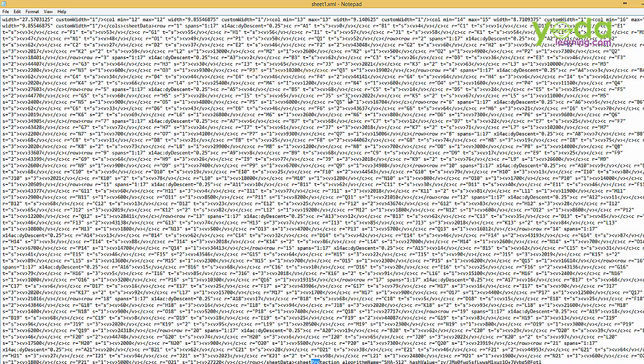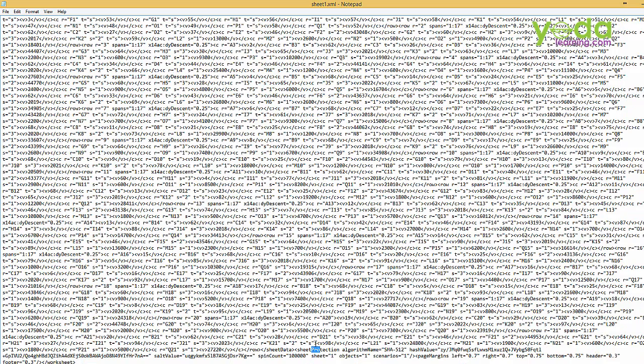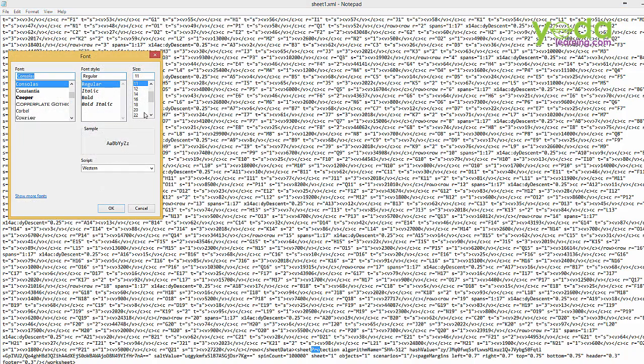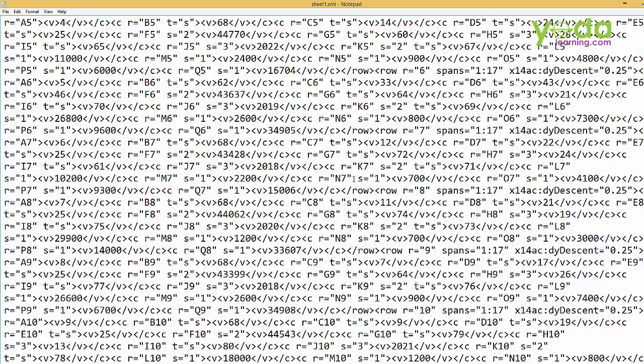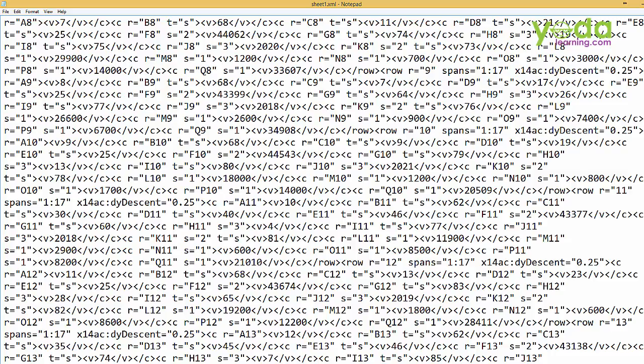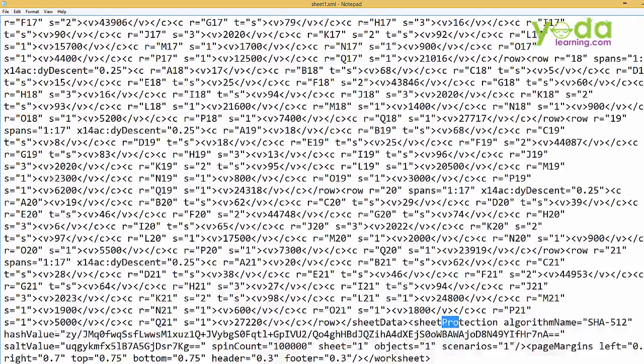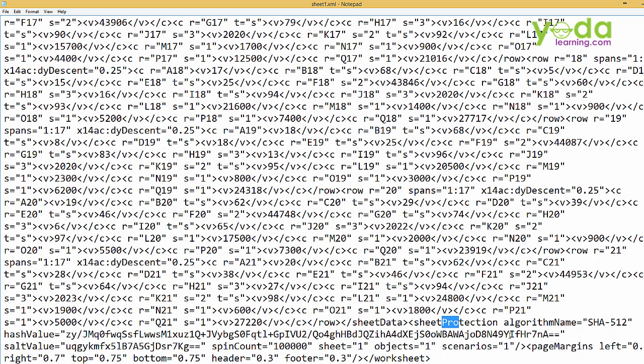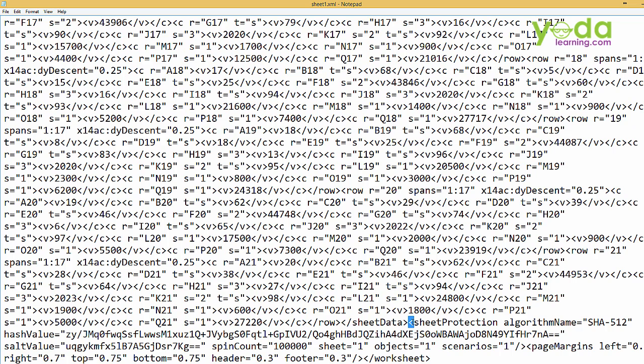So if you see, I got the word protect. I will just increase the font size so that it is visible. So I will just scroll down. If you could see, it says sheet protection. Now, this is the tag that you have to hunt down.